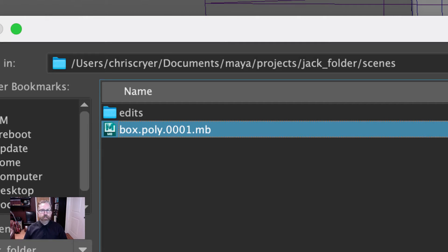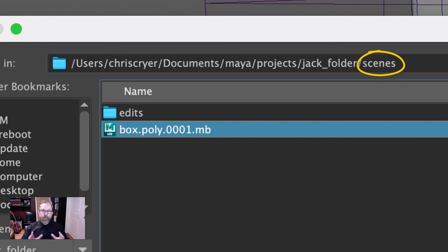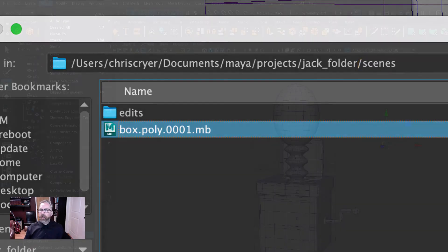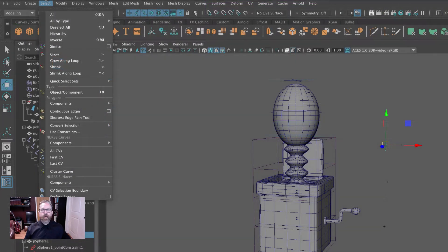So: set project, choose default workspace, then come and choose project window and just say okay. You'll have a brand new folder with all the subfolders, and we'll save your Jack there. Give you a second to do that, and we'll come back and get started. Be right back.